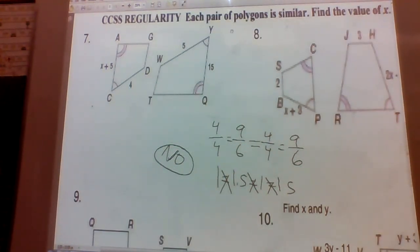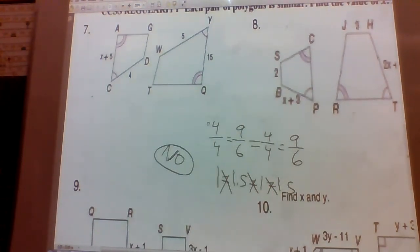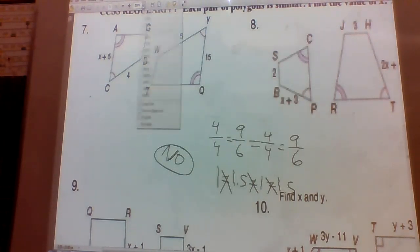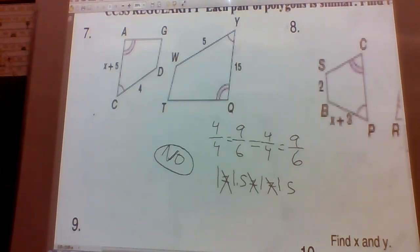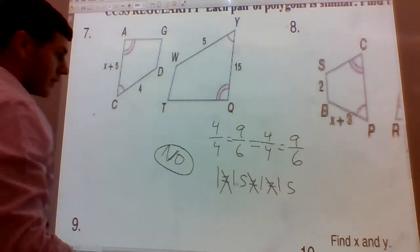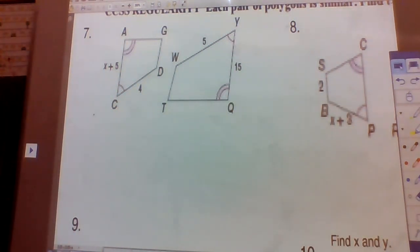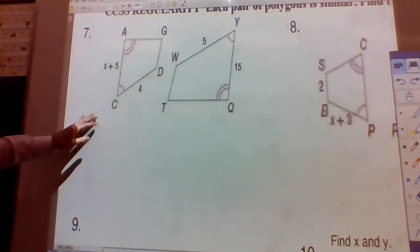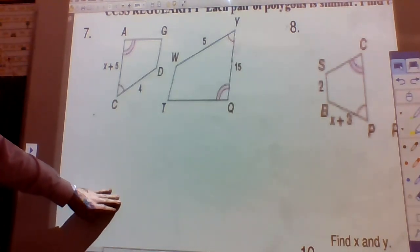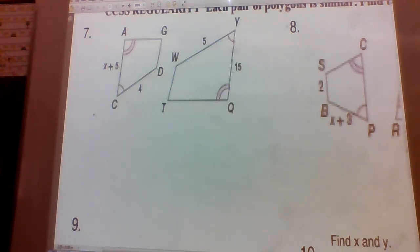Problems 7 through 10 — they're telling us now that the polygons are similar, and we want to find the value of x. Since they're similar, we know the corresponding sides are proportional, which means we can set up a proportion to solve for x.